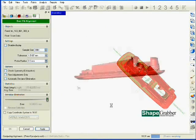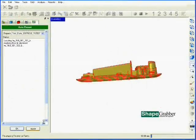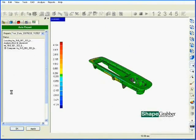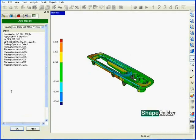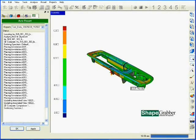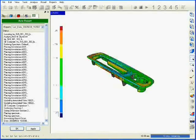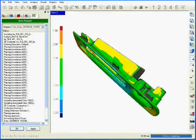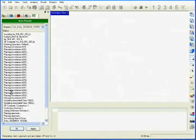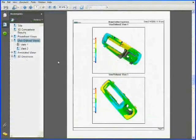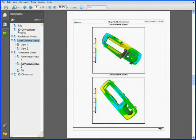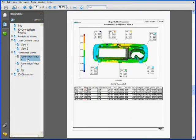Once aligned, the software automatically compares the two models and analyzes the part data based on the existing inspection routine. The software records the results and outputs the information into an inspection report.